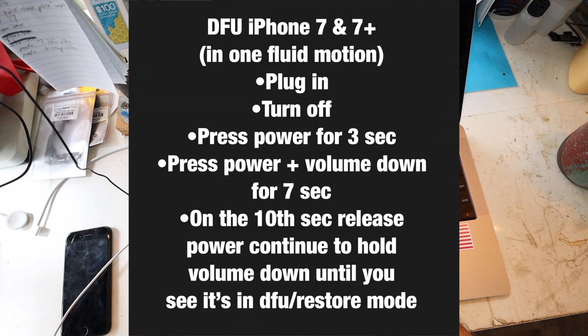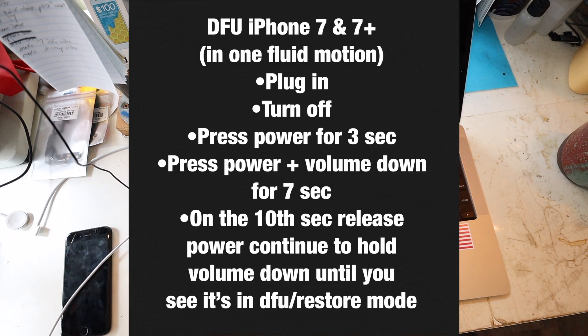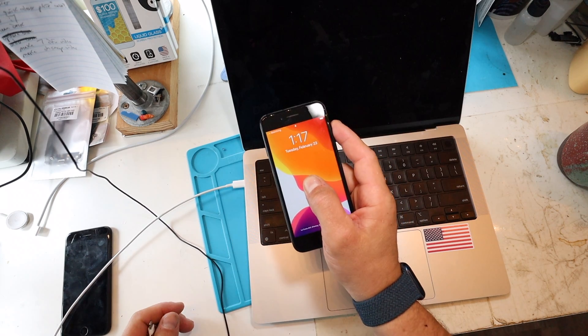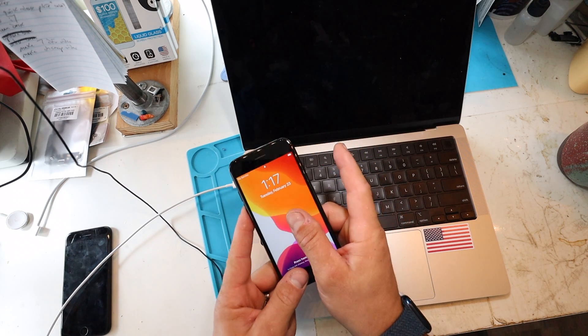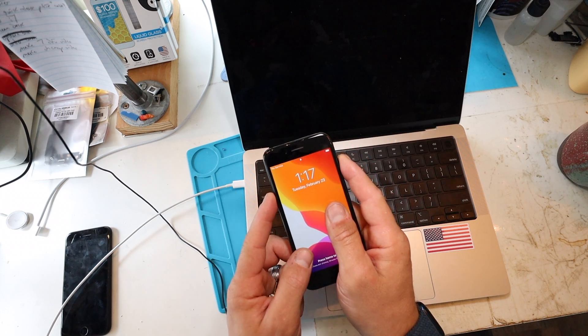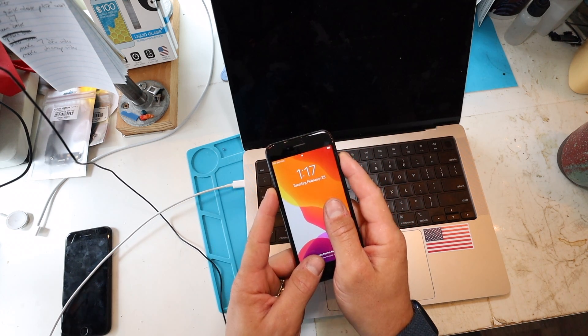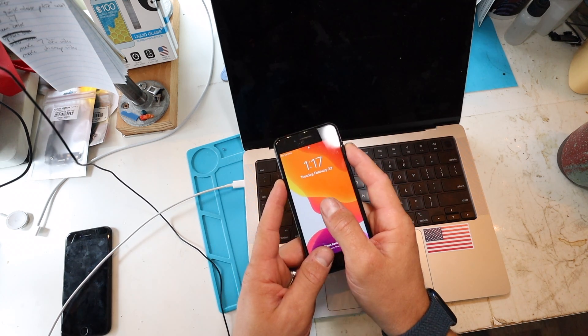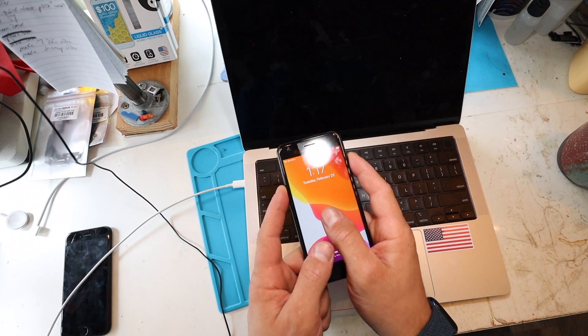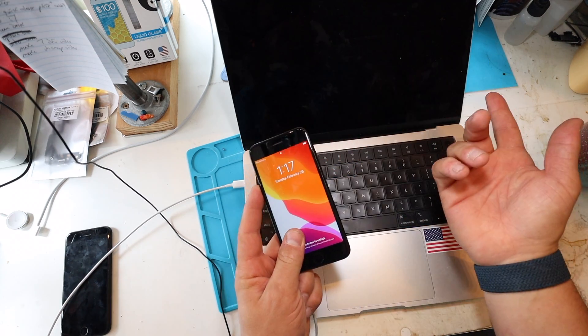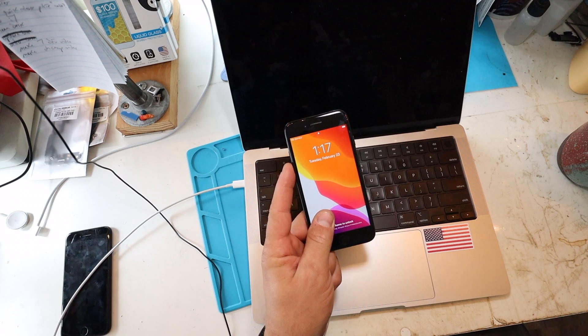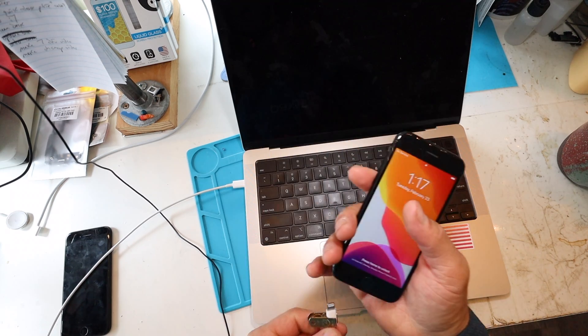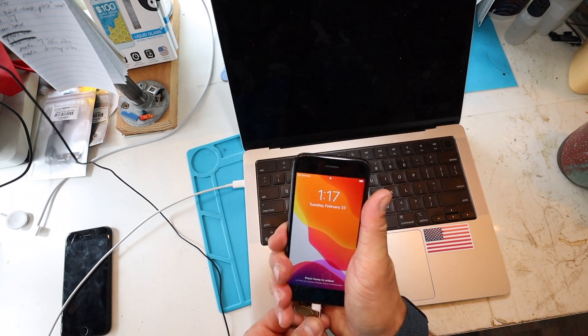So for the iPhone 7, we're going to be using the power and volume down. So we're going to be pressing the power button for three seconds, then power and volume down for seven seconds. And then at the end of that, we're going to release power, continue to hold until the device boots into recovery mode.